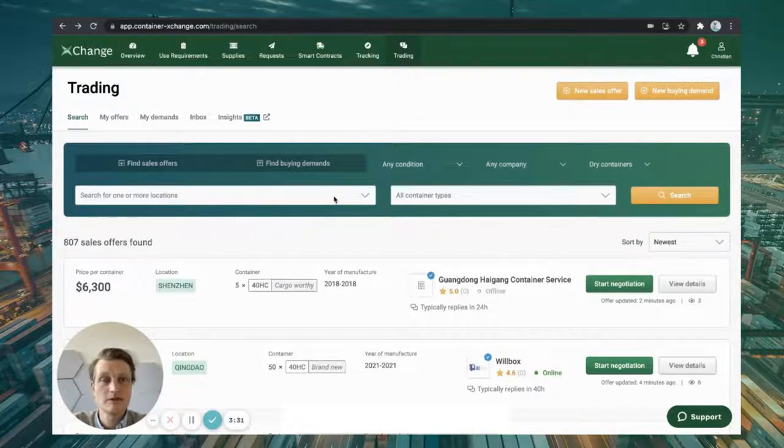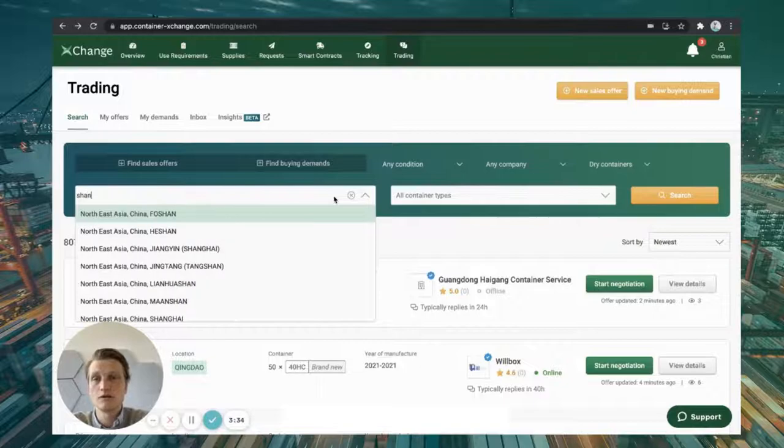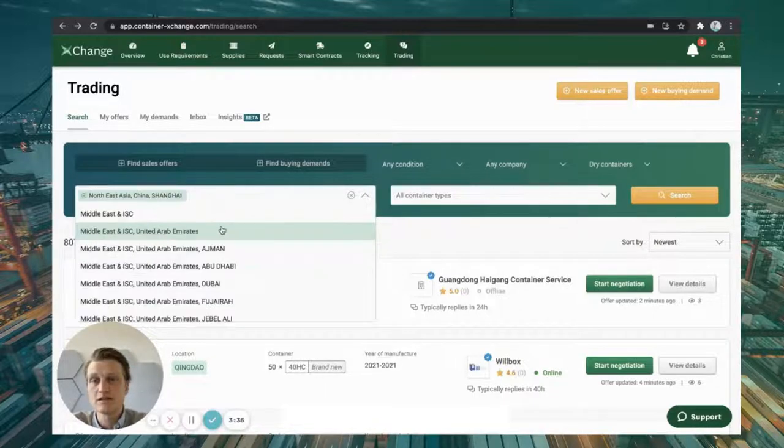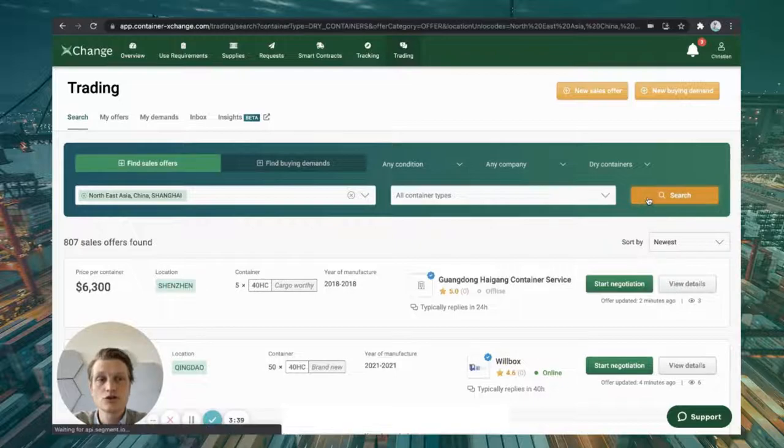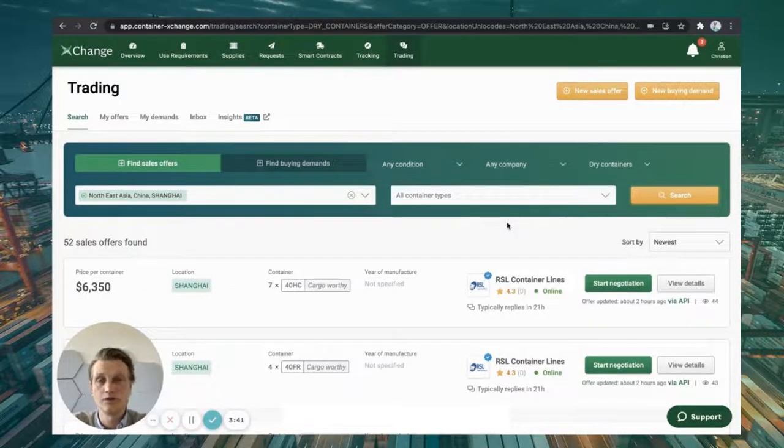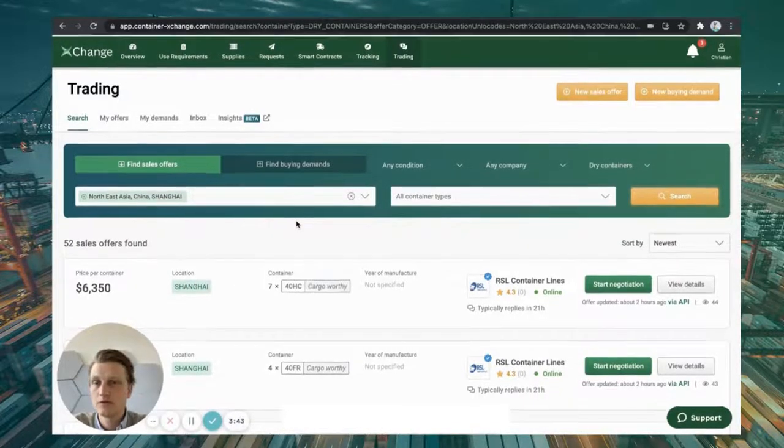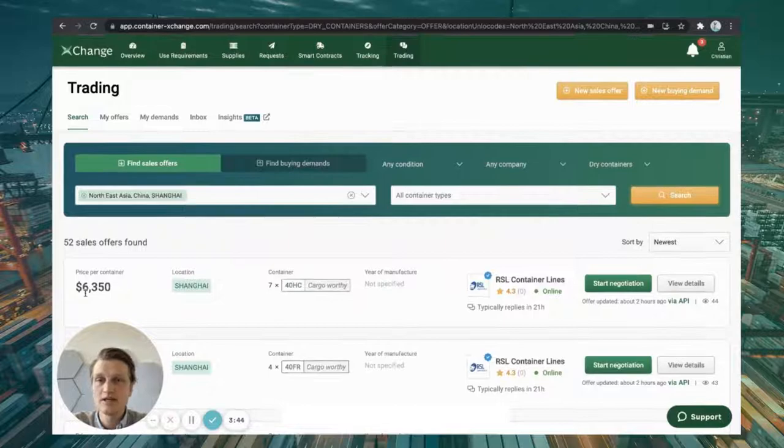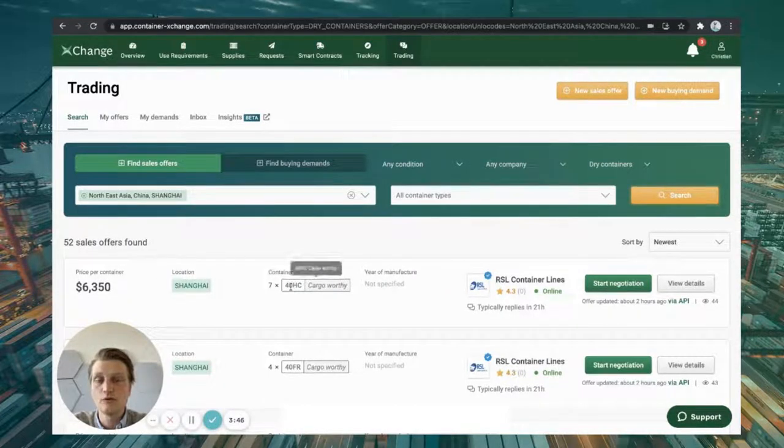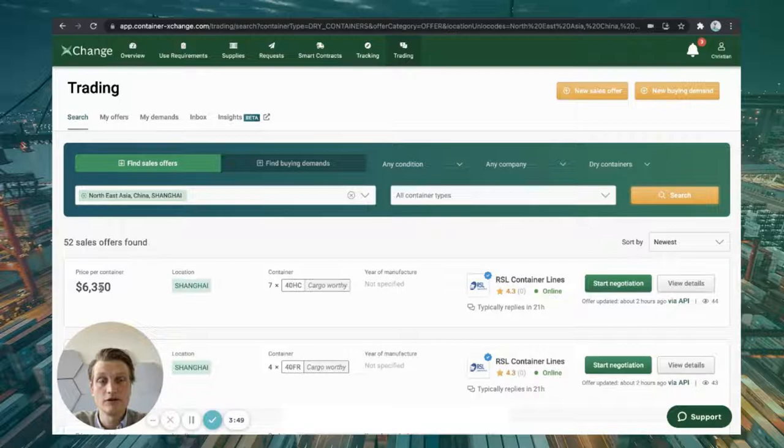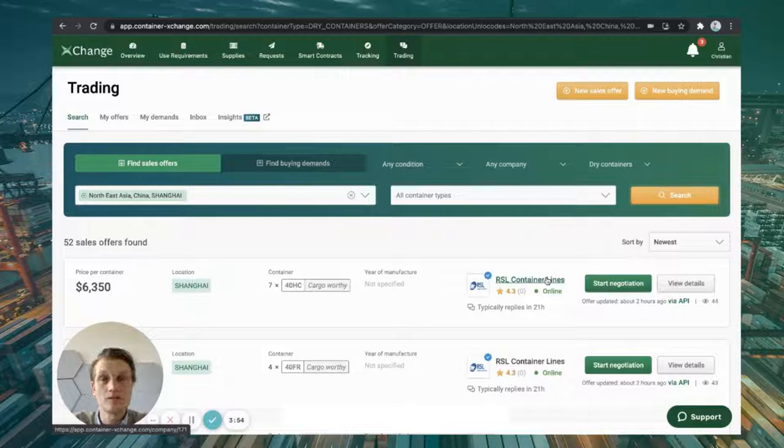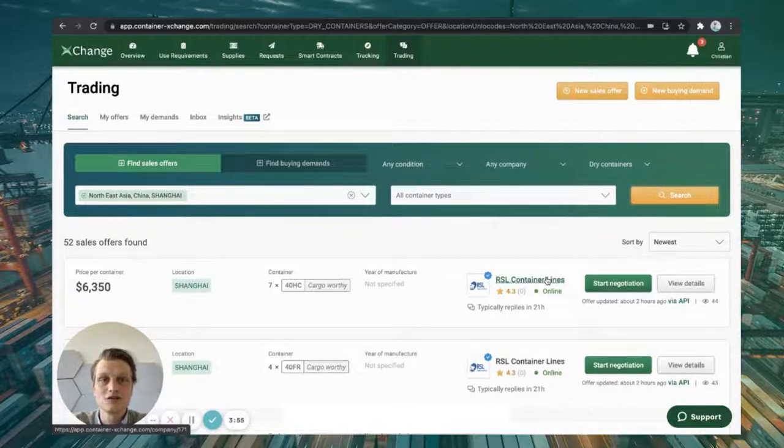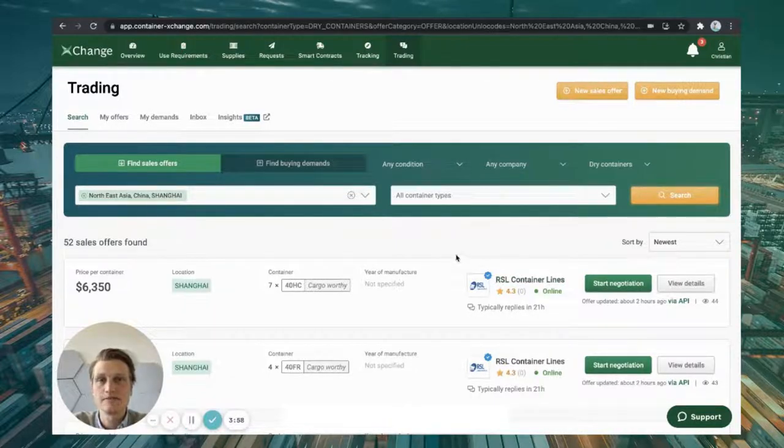The marketplace works relatively similar. Here, you can just use our search engine to find the locations that you're interested in, hit search, and then the system filters down all the sales offers by location. For example, here, you find 40 foot high cube units, cargo worthy for $6,350 in Shanghai from RSL Container Lines. And again, there's many more details behind this. Just check out their company profile for more details.